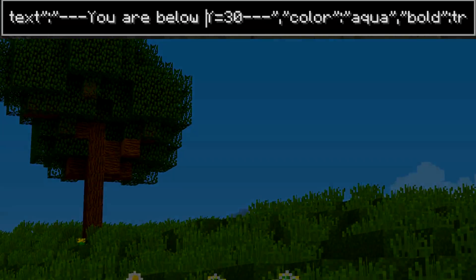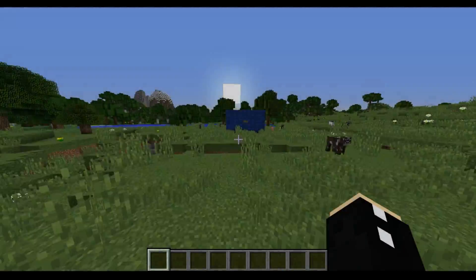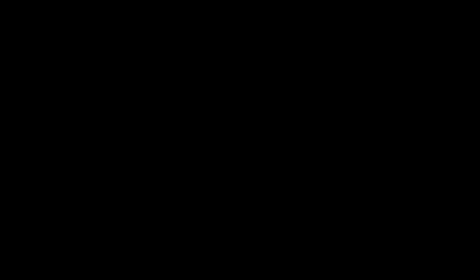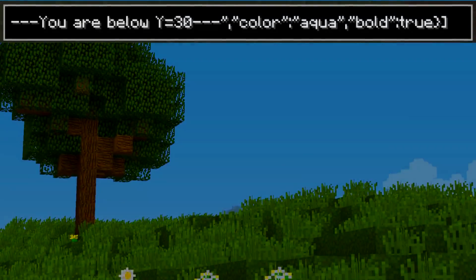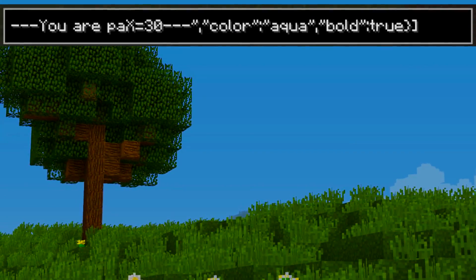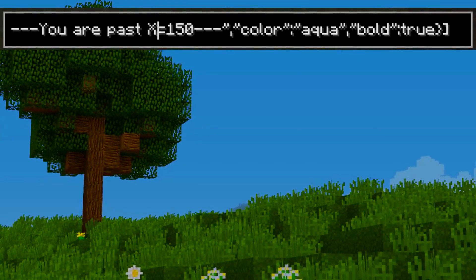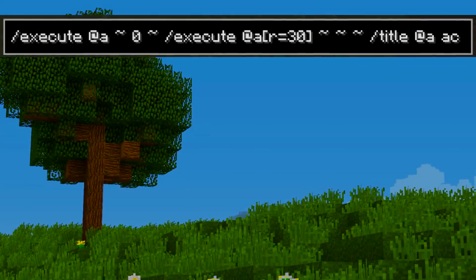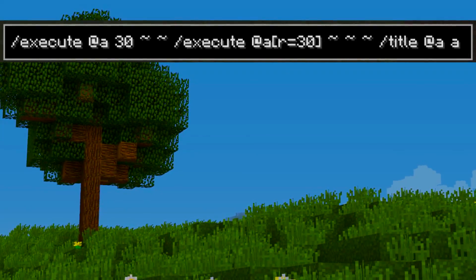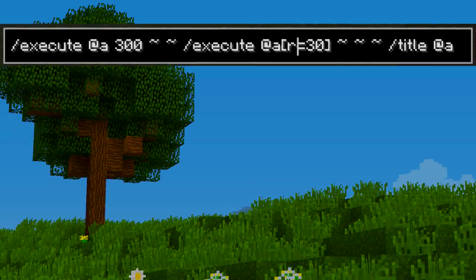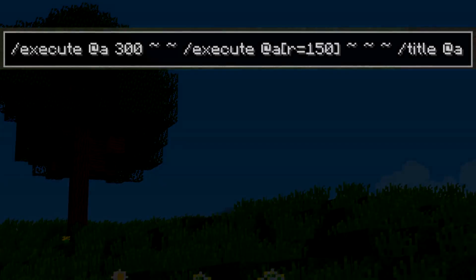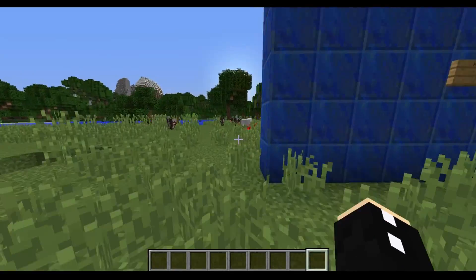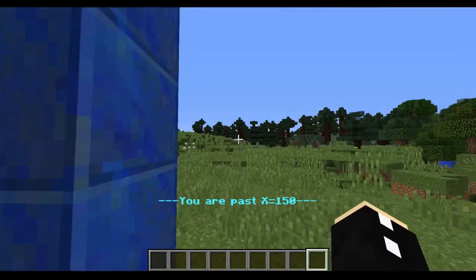We could also do this for other axes like the x-axis. I've got a wall here — this is x equals 150. So I'm going to say that if you are past x equals 150 it will come up with the message 'you're past x equals 150.' The y coordinate doesn't matter anymore, so I'm going to put in 300 here and say if you're within 150 blocks of coordinate 300 then you must be past 150. When we go past here, as you can see, this now works.